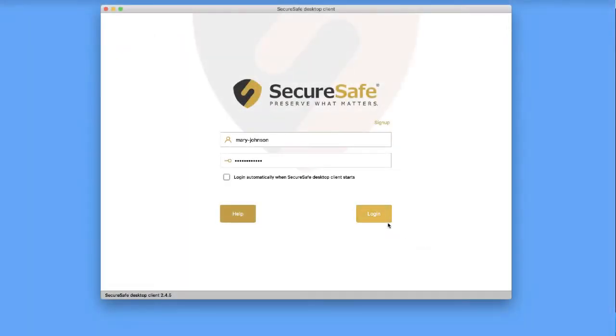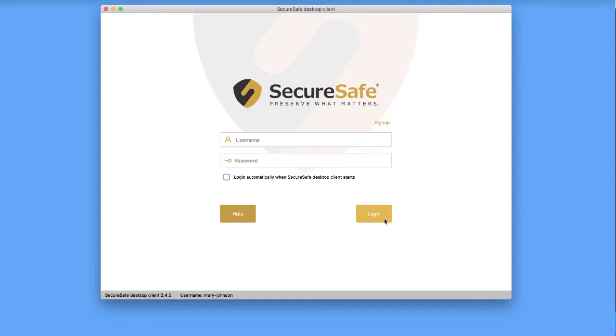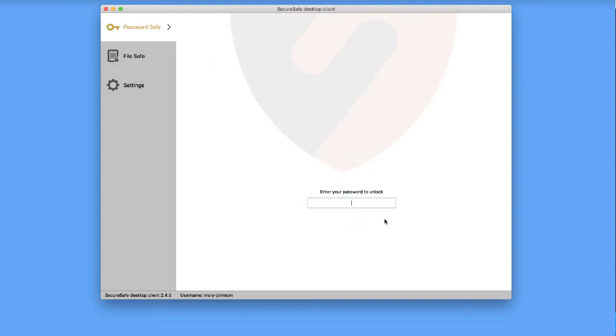When you log into the app, you'll find the main menu on the left-hand side. To access your password safe, click here. Now enter your main SecureSafe password to identify yourself. Once inside, you'll see a complete list of all the passwords stored in your safe.